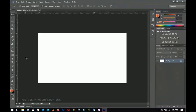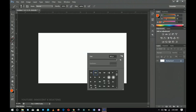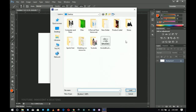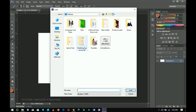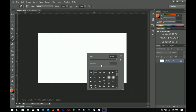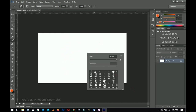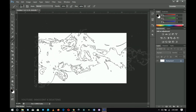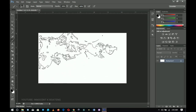Now let me show you how to load it into Photoshop. Go to Photoshop, select your brush tool — press B — then right-click and go to the settings icon. Click 'Load Brushes.' It will take you to your desktop or the last saved location. Navigate to where you saved your brush, click on it, and click Load.